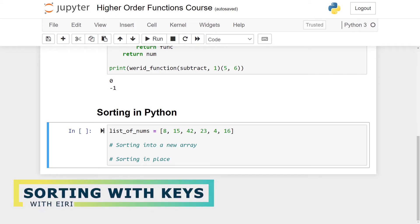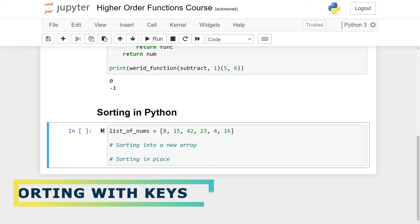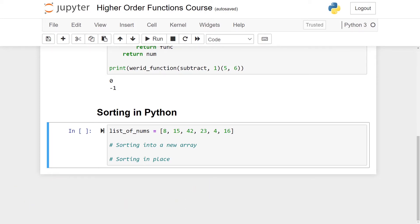Hi and welcome to this quest on sorting in Python. In this video we'll talk about the two main ways of sorting in Python and also how to pass in our own functions into the sorting functions to make them even better. This video is a part of a series on higher order functions, so check out the description for a full course on this on Skillshare.